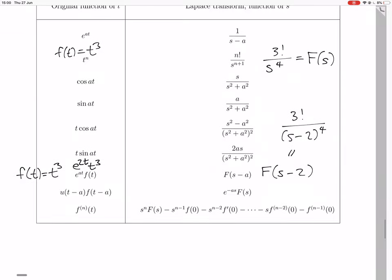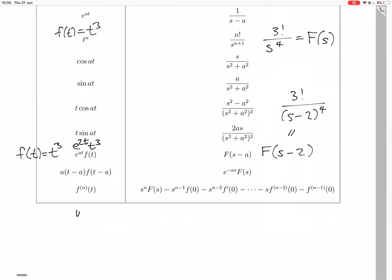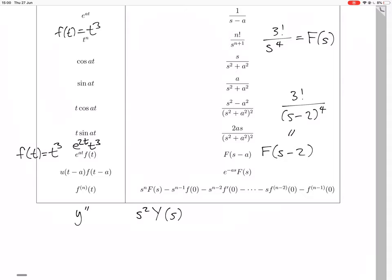On the left-hand side we had the derivatives. We had y''. Looking at the table for derivatives, that transforms to s squared times Y(s), where big Y means the Laplace transform of little y, minus s times y(0) minus y'(0). But y(0) is just 0, and so is y'(0), so all those terms go to 0. And y' transforms to s times Y(s), with the other terms also being 0 in this case.